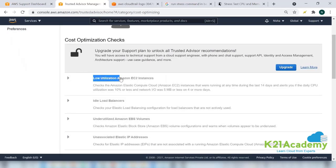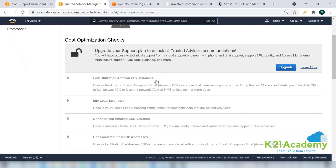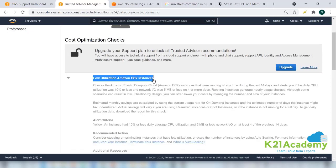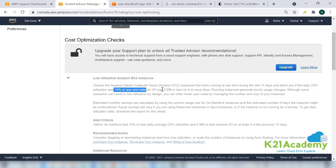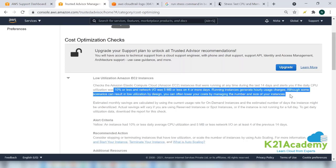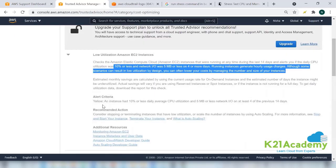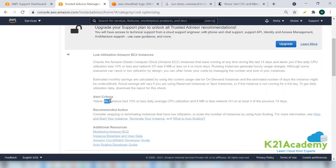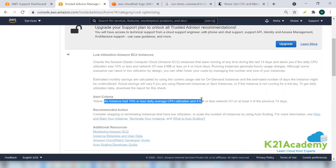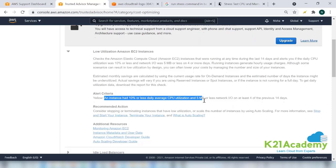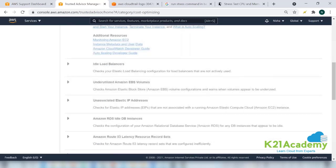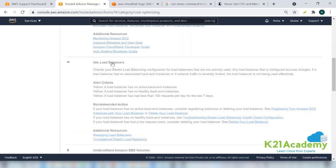If your EC2 instance that you have launched has eight cores of CPU and 16 GB of RAM and it is being under-utilized, Amazon will give you an alert that you have over-provisioned a machine, go and reduce it. You can have an alert criteria yellow that instance had 10 percent or less daily average utilization of the CPU, so you'll get a yellow notification for that warning message.